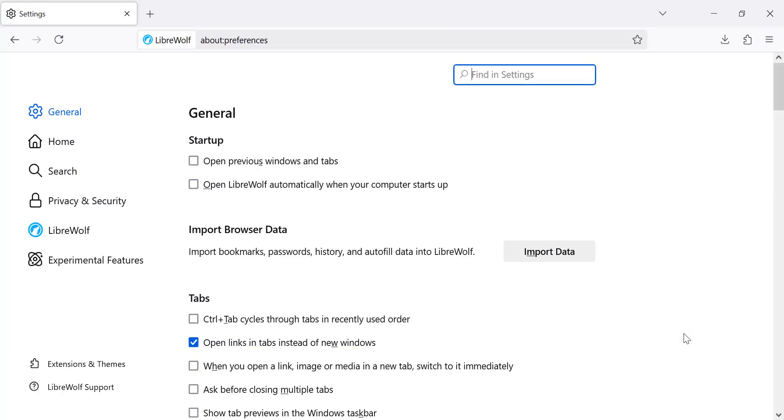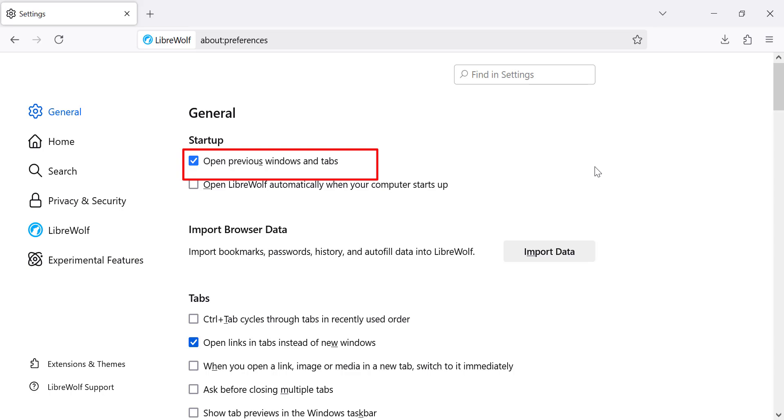In the Settings menu, go to the General section. Find the Startup Settings. Here, you will see an option called Open Previous Windows and Tabs.